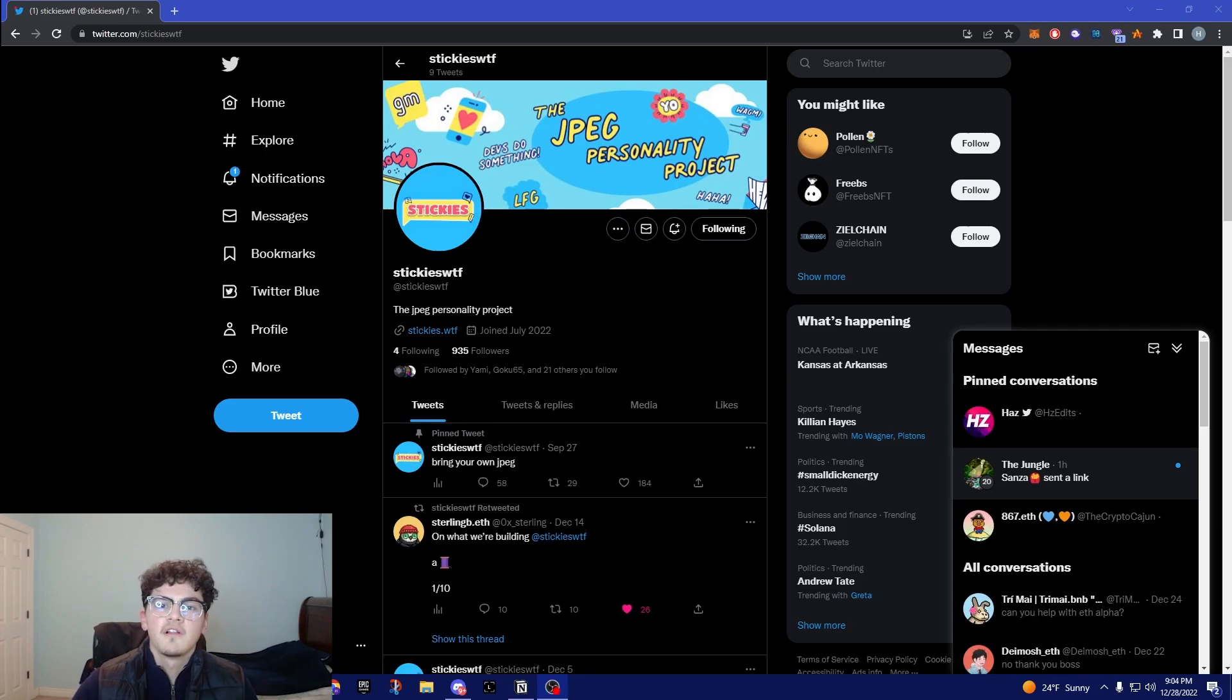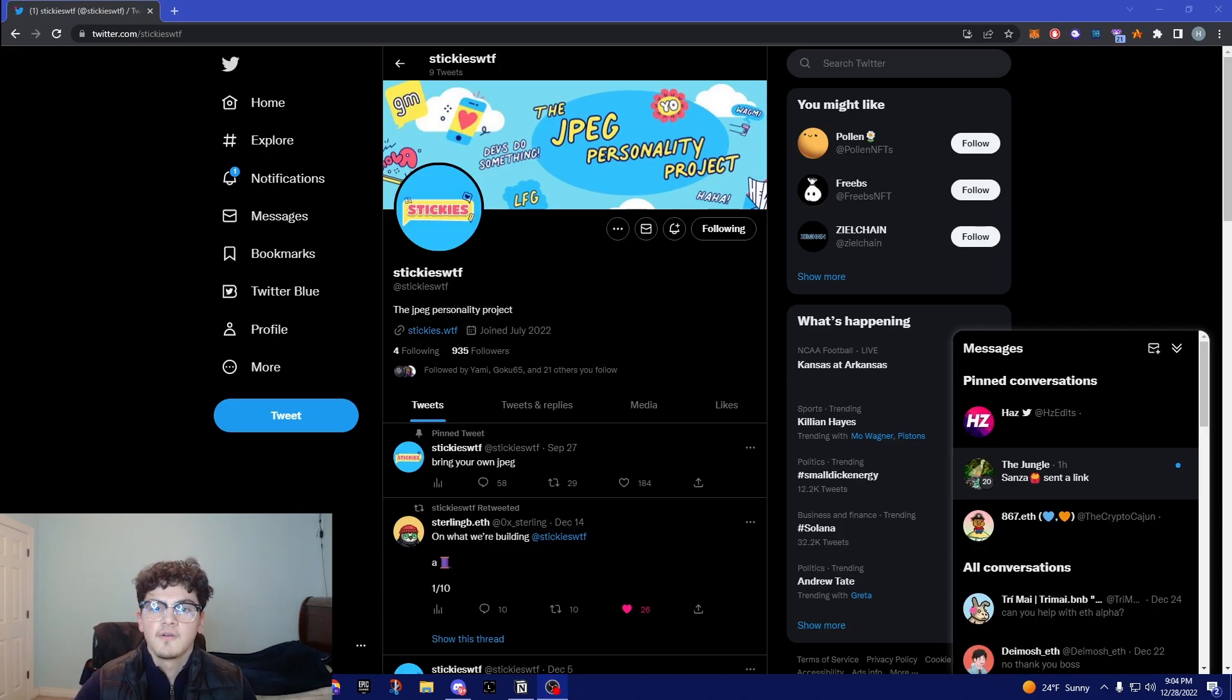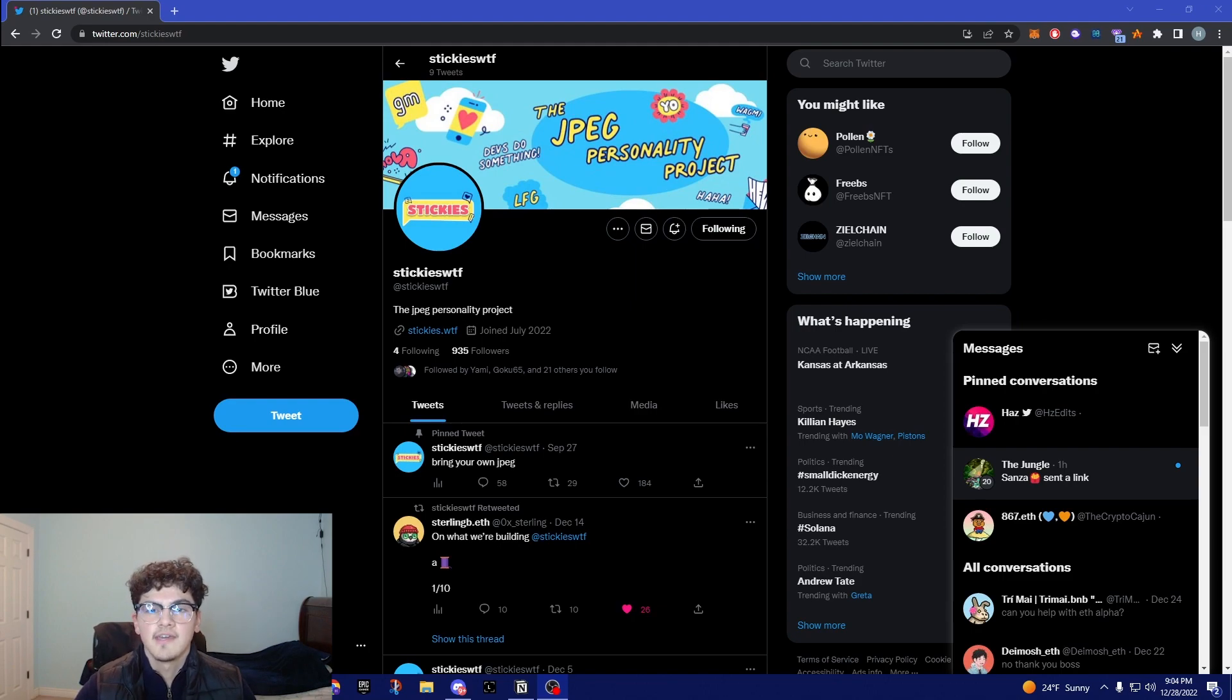Yo what's going on my fellow llamas, it's your boy HB and today I'm back with another video going over some new alpha, so stay tuned to the end.